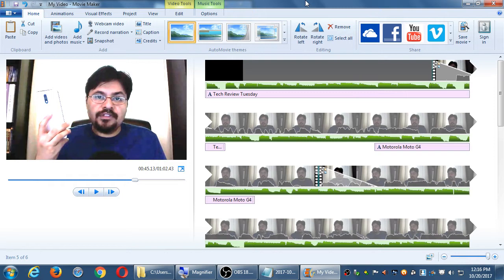Regarding YouTube TV and YouTube Red — those are things I want to educate myself on more because they're new. From what I've read, you could make more money off of YouTube Red and YouTube TV, but the bar seems a little higher even there.